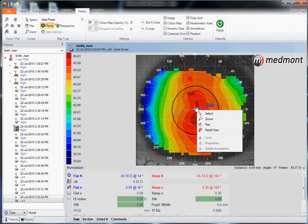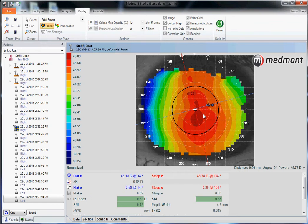Axial is the best way to interpret refraction or power of the eye. In this case, we see this patient has with-the-rule astigmatism. It's fairly regular in shape, distributed within the pupil. We would expect this patient to refract to a very high quality level of acuity based on this very normal anterior surface shape.